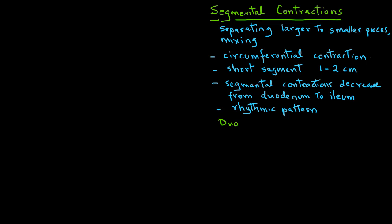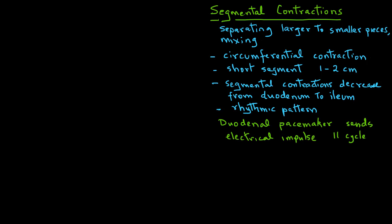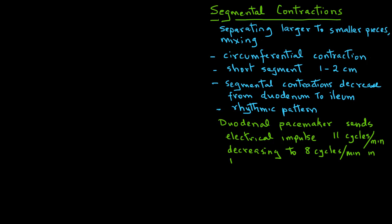The duodenum pacemaker sends an electrical impulse of 11 cycles per minute and that decreases to about 8 cycles per minute in the ileum. The digestion process is enhanced by the segmental contractions that result in mixing, churning, and the breakdown of the chyme in the duodenum, jejunum, and the ileum part of the small intestine.